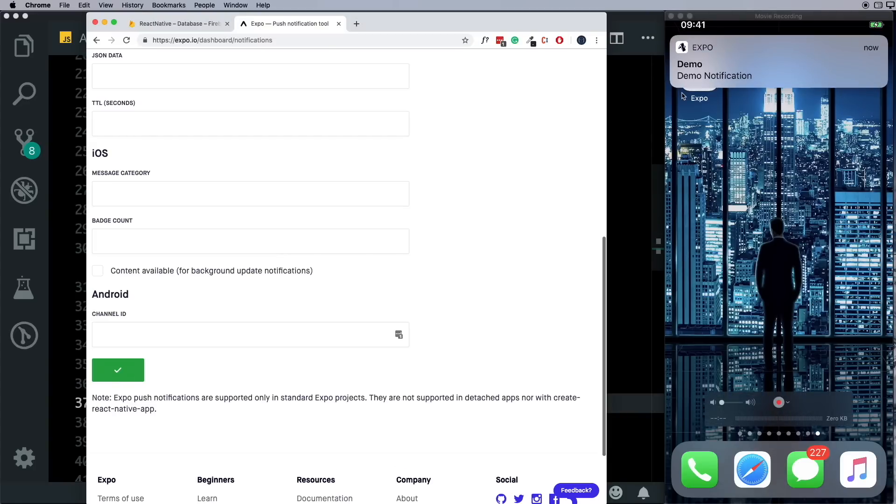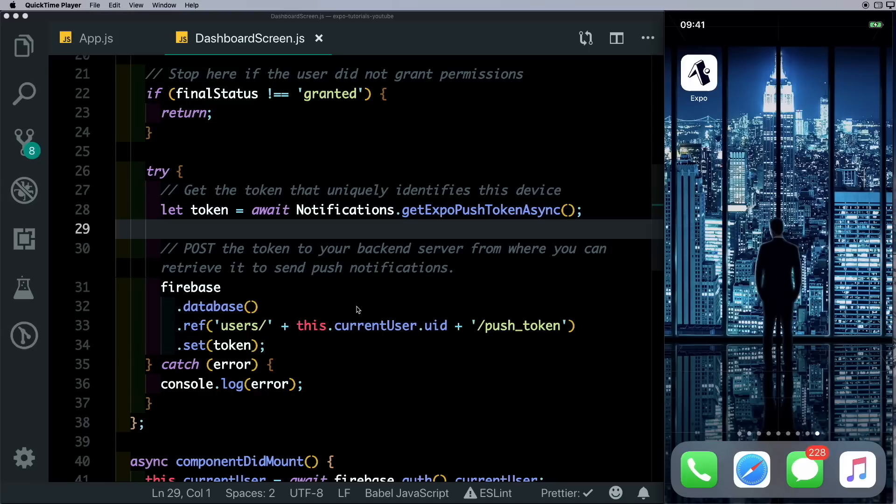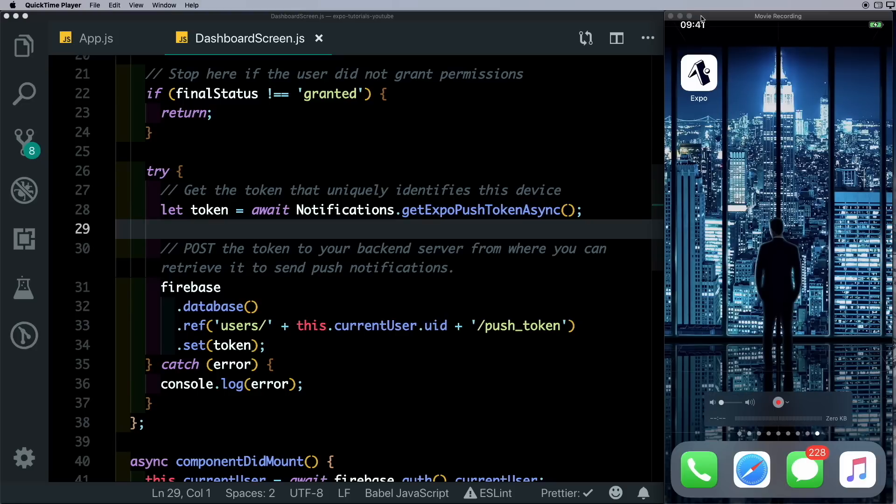And there we see we get our notification on our device. So though we can send push notifications from the Expo tool, it would be much cooler if we can send the notification from inside the app.